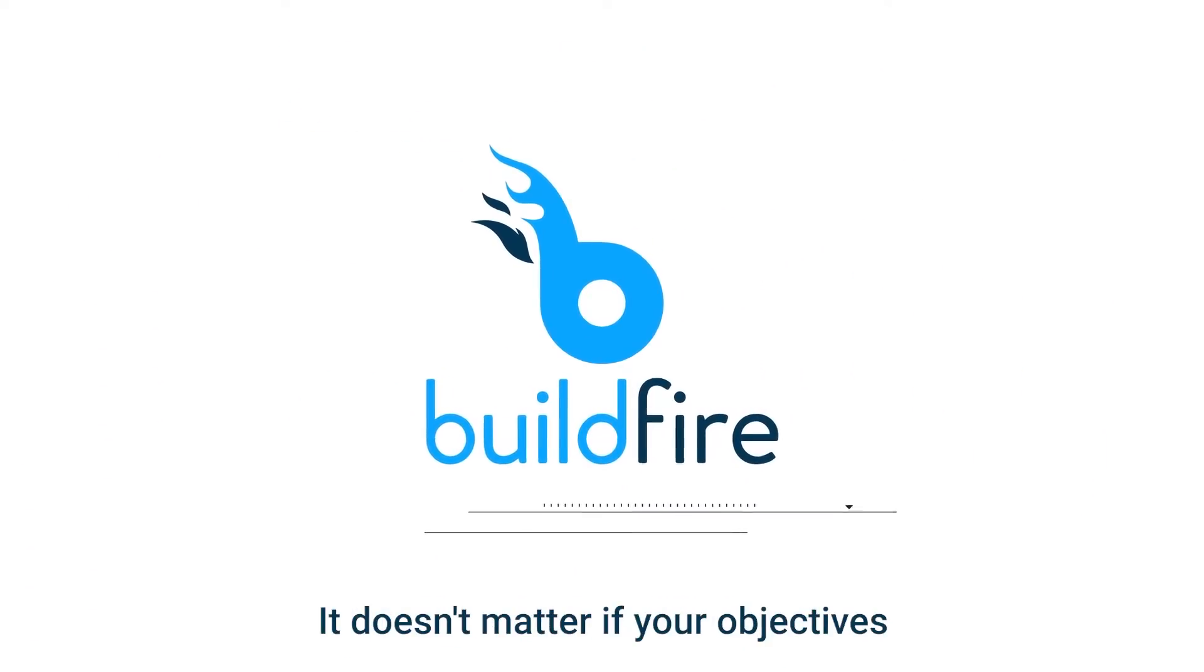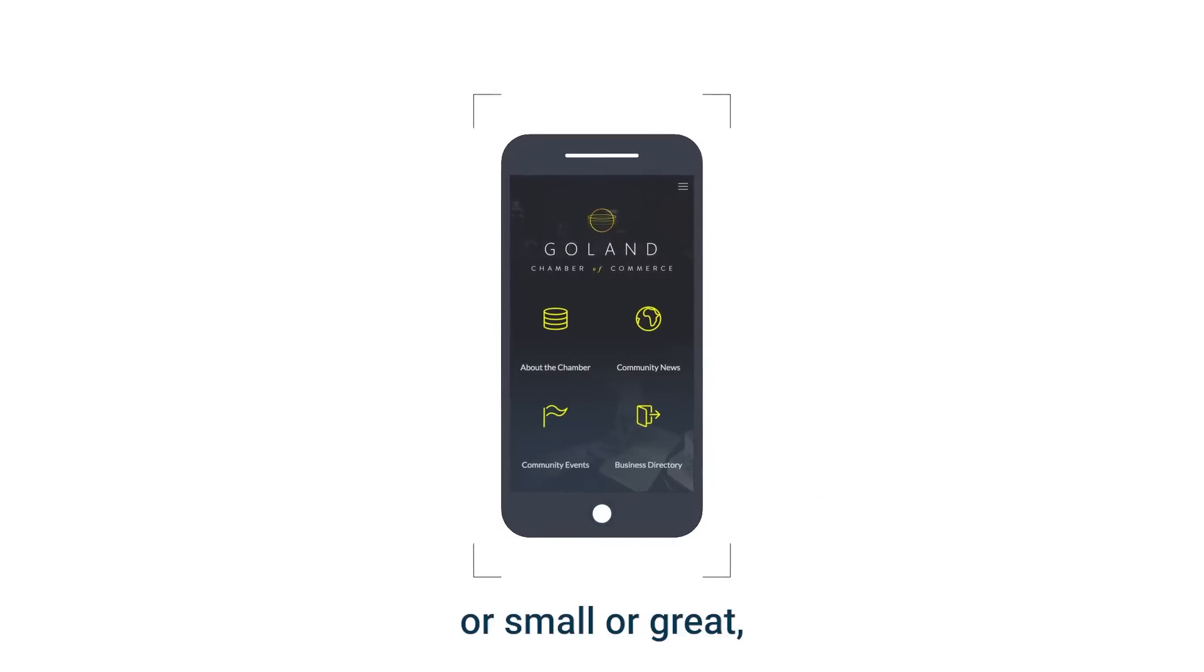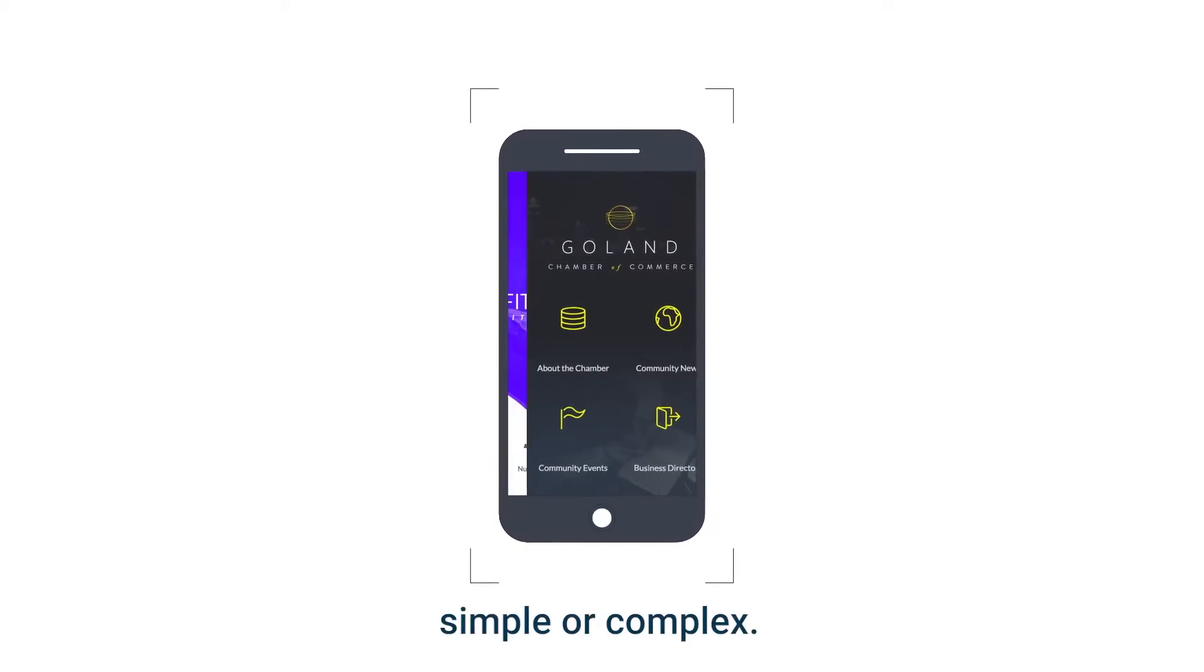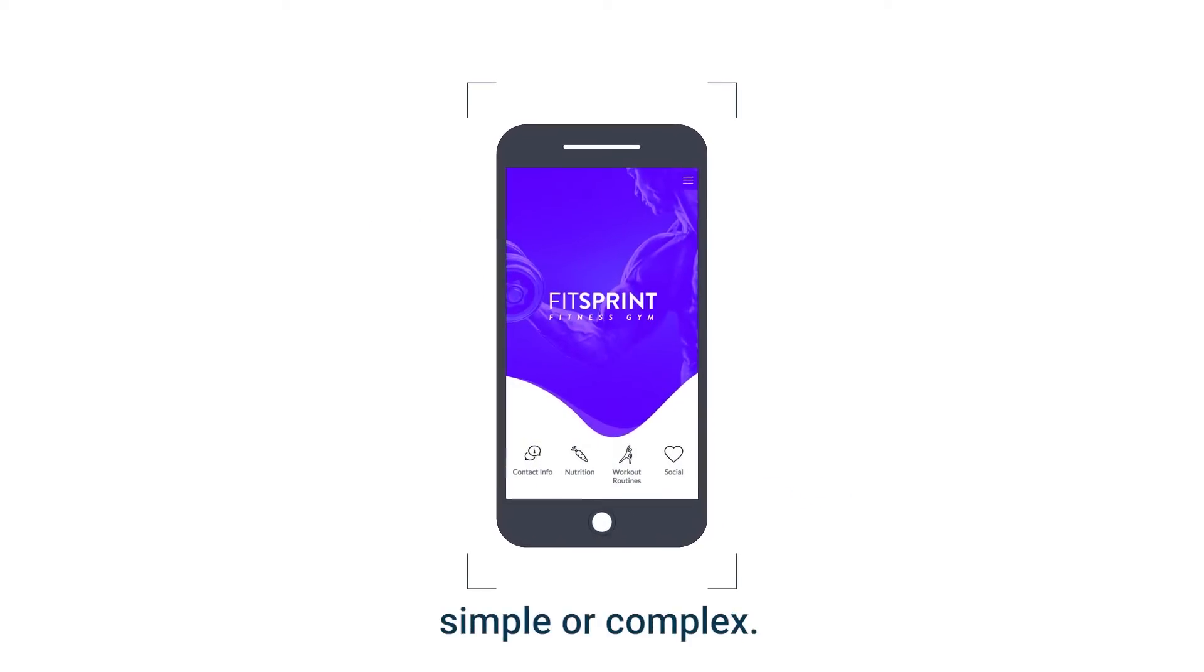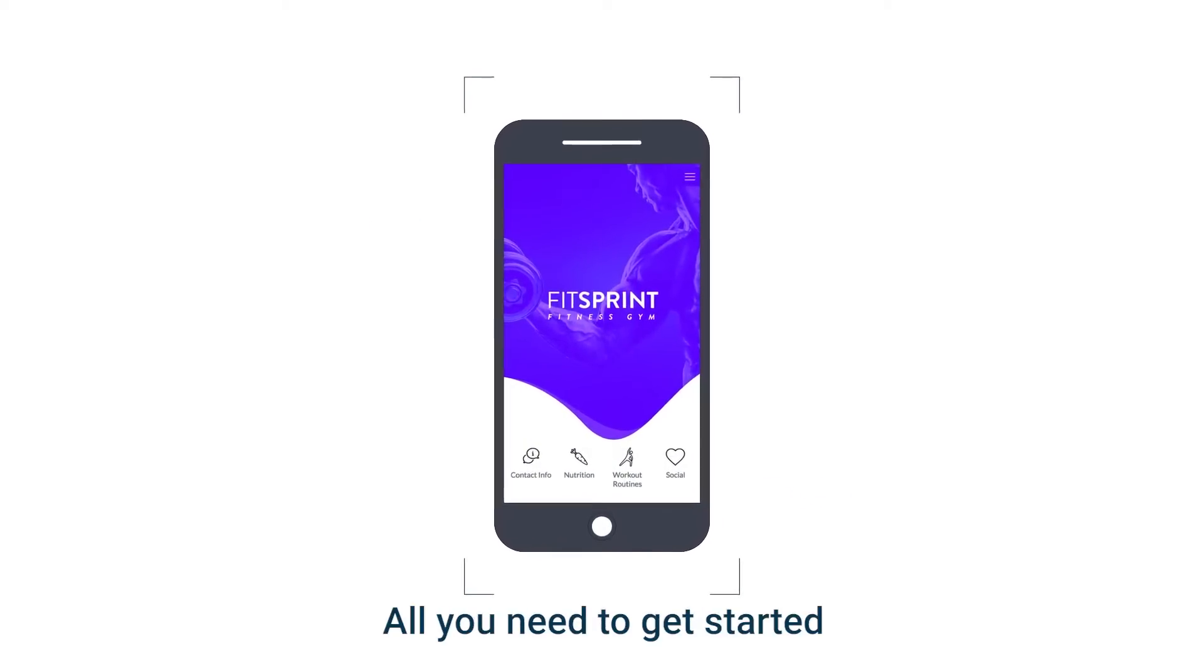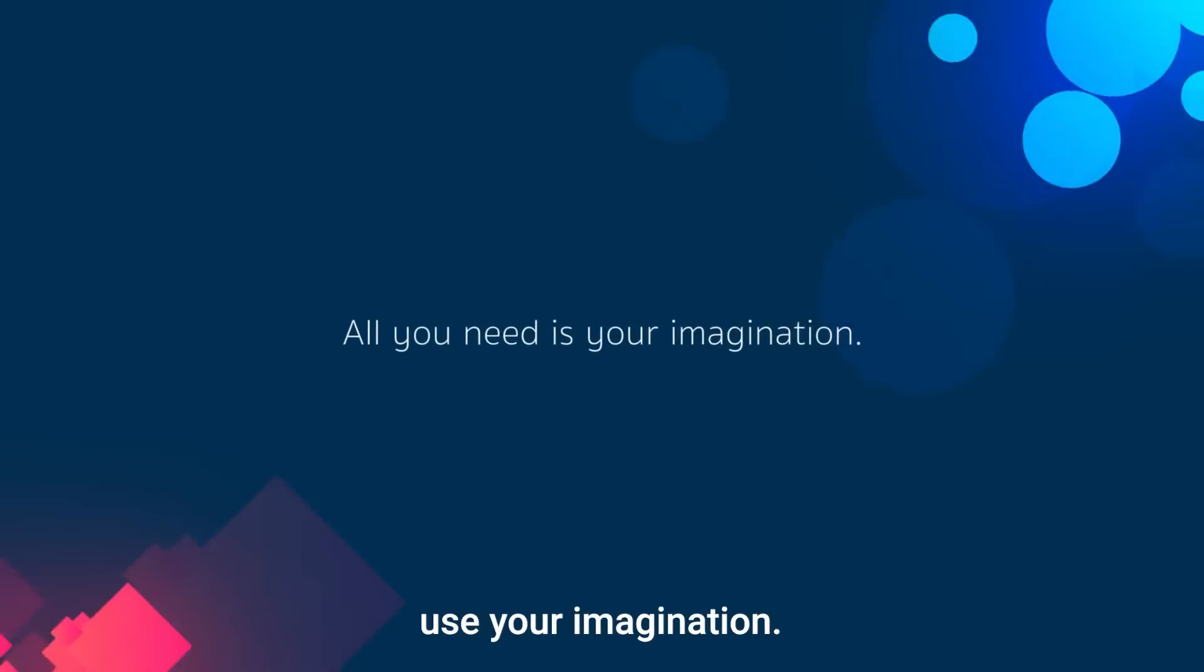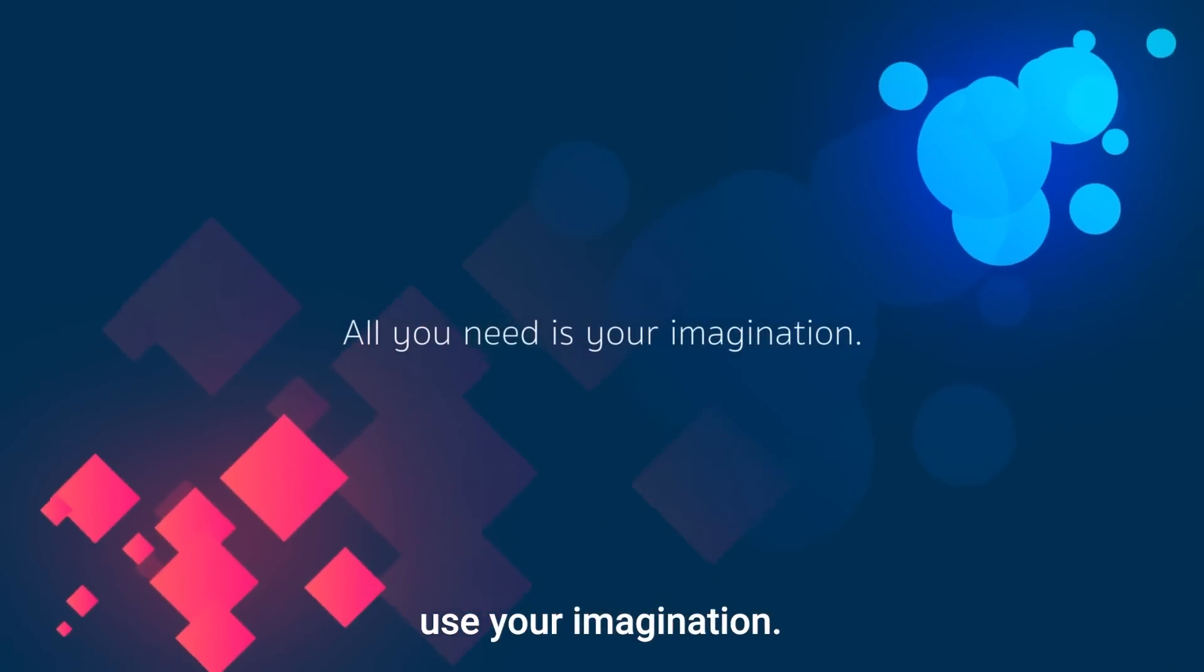It doesn't matter if your objectives are small or great, simple or complex. All you need to get started is your imagination.